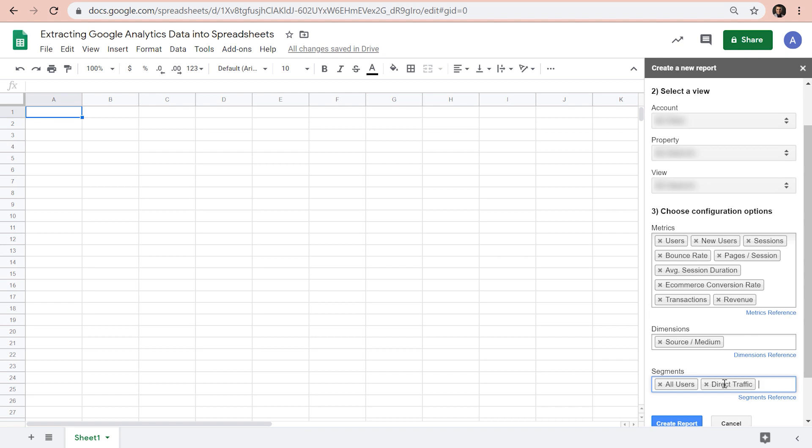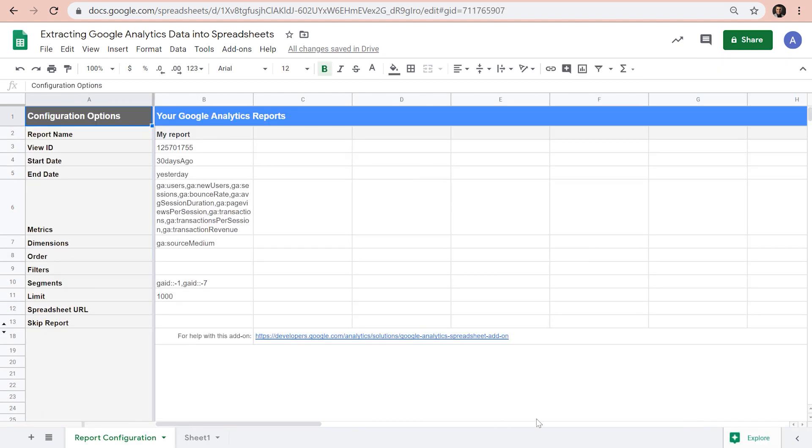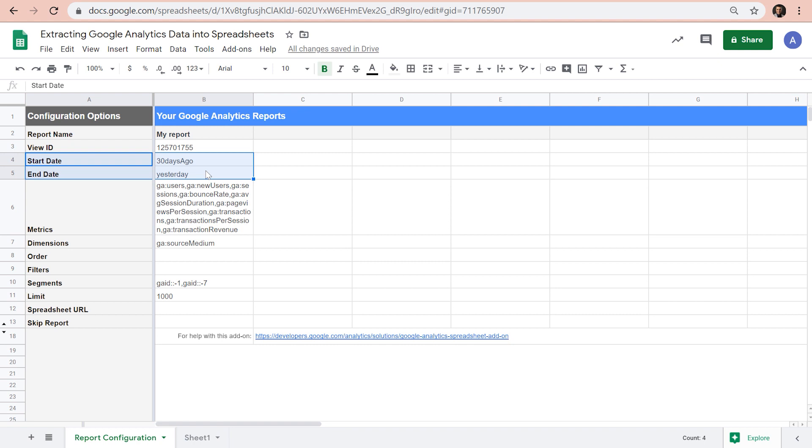Now let's create our reports. A report configuration sheet will be created in which we can review and tweak the report settings before we run the report. Note that the date range has been set automatically to the last 30 days. It wasn't possible to define it through the sidebar, but we can adjust it here.